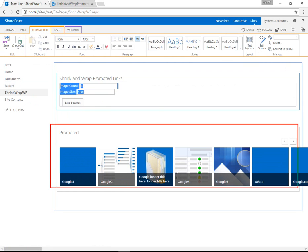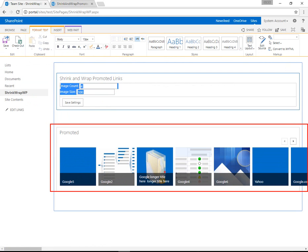So down here is the Microsoft default Promoted Links. It has navigation in the top right. It's a single row. The tiles are fairly large.